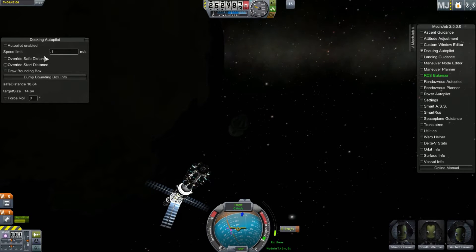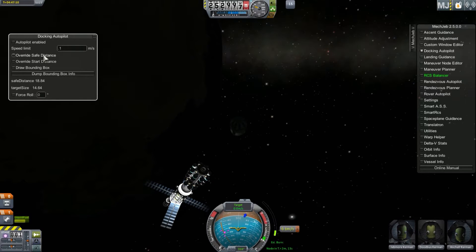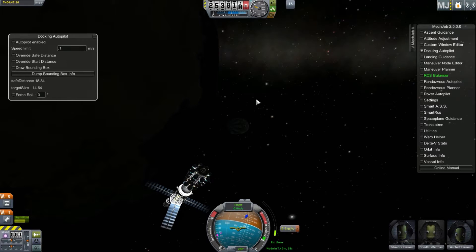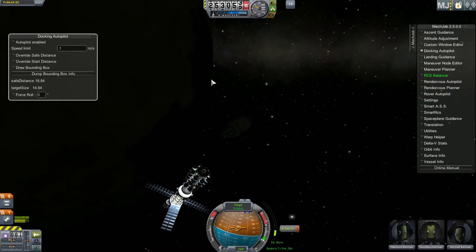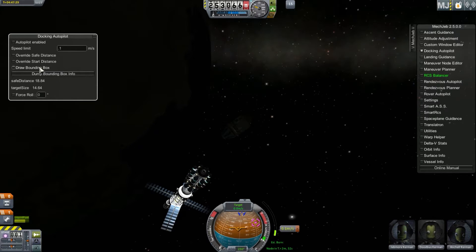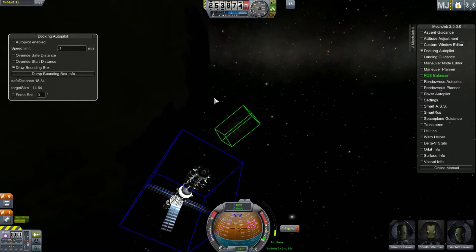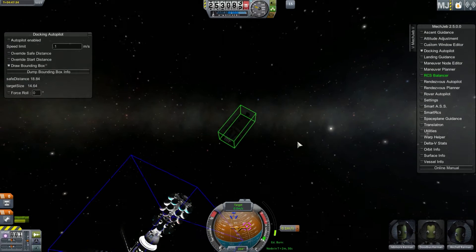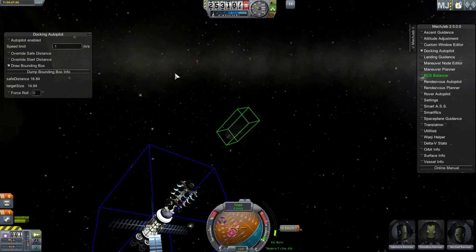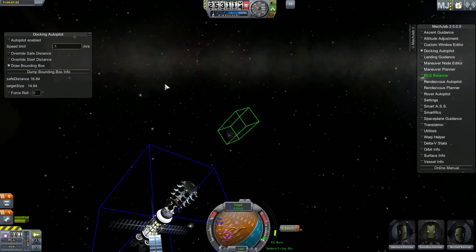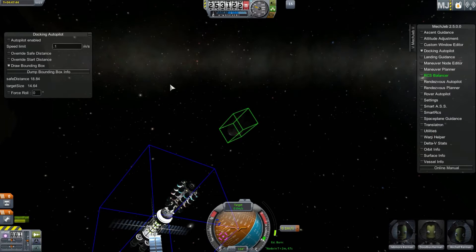We'll proceed with the docking and enable the autopilot. The Override Safe Distance option prevents MechJeb from establishing its own safe distance. The safe distance is how far out it will move from the space station before activating thrusters to get into position — essentially a bounding box. If you reduce that safe distance, you can dock a little faster. It's a bit riskier and you might bump your station, but if you've done docking enough it's not too difficult.